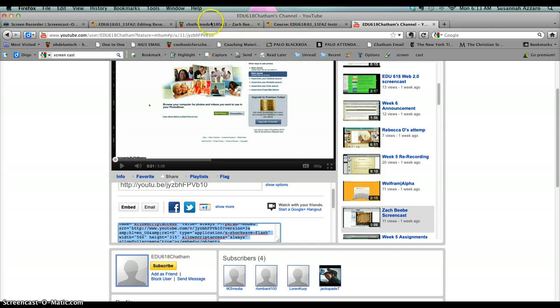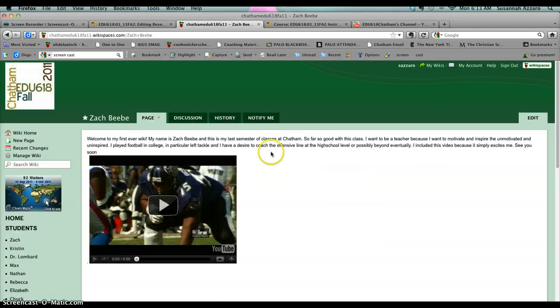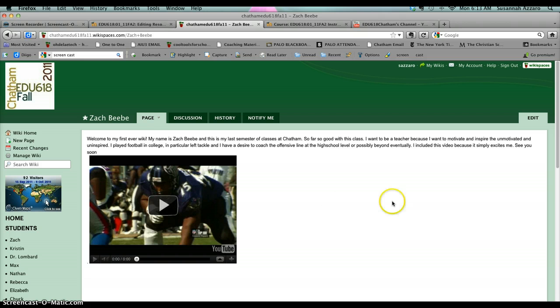Then you want to go to your page in the class wiki. Again, I'm using Zach's page as an example—except I won't save it, Zach.